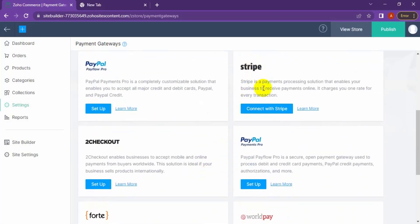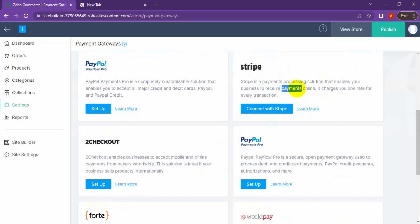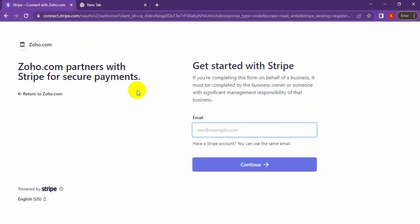Next is Stripe — a payment processing solution that enables your business to receive payments online. It charges one flat rate for every transaction. To connect with Stripe, click 'Connect with Stripe' and it will take you to the Stripe website. Enter your email, and once you have successfully logged in it will redirect you back to the JoCommerce store and the setup will be complete.